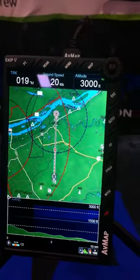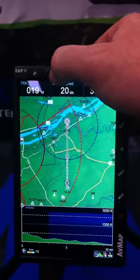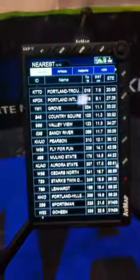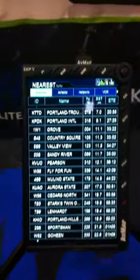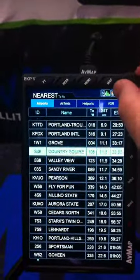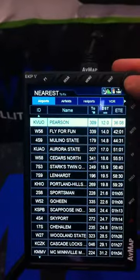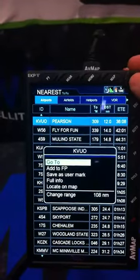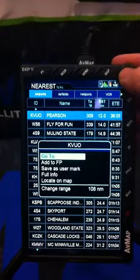Another way to go to an airport in your local area is by hitting the Near button. Your first tab is airports. From here you can scroll down and use the wheel to select different airports, then hit the enter button and your first option is go-to — hit enter there.